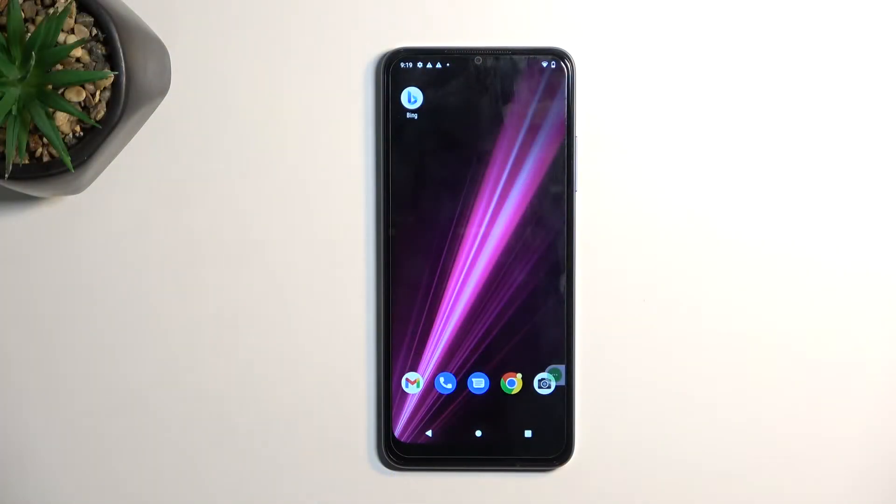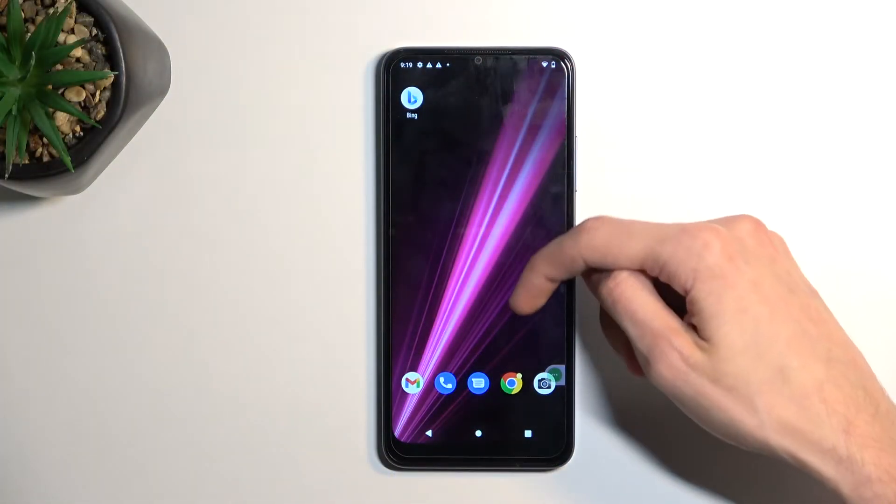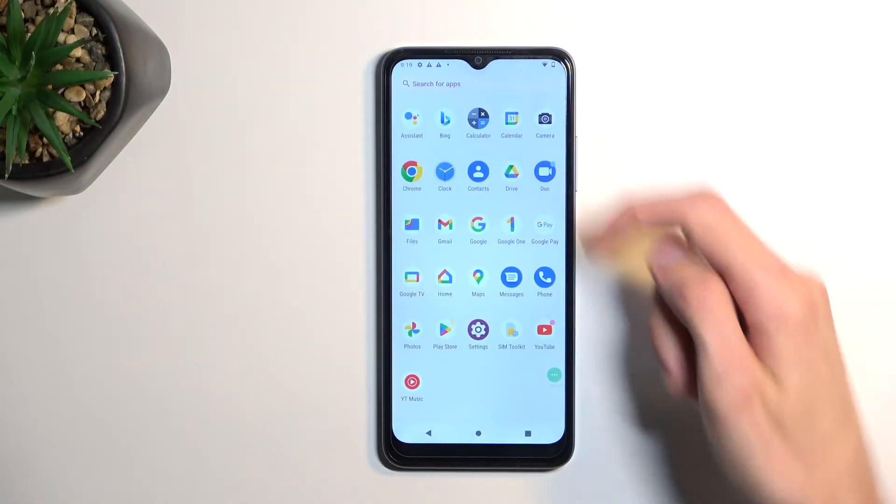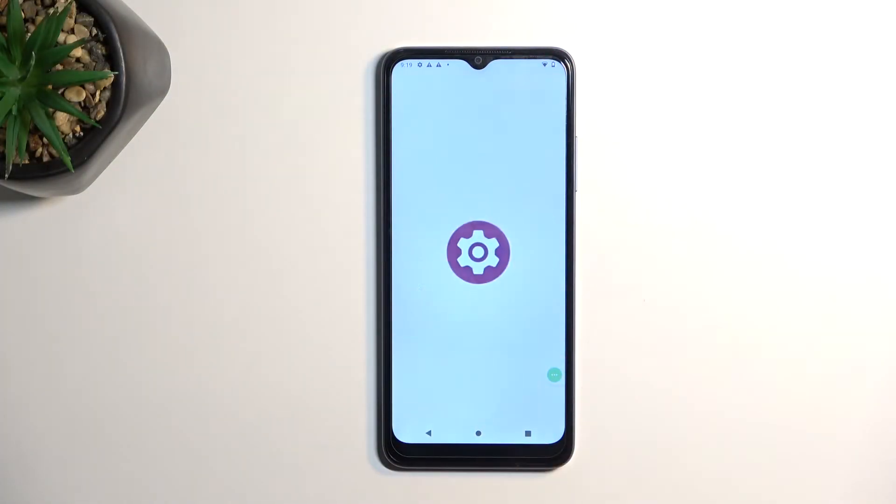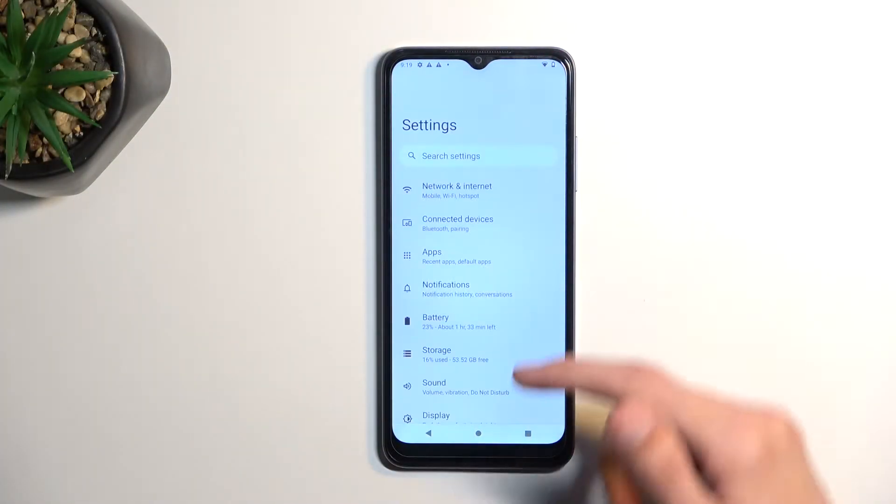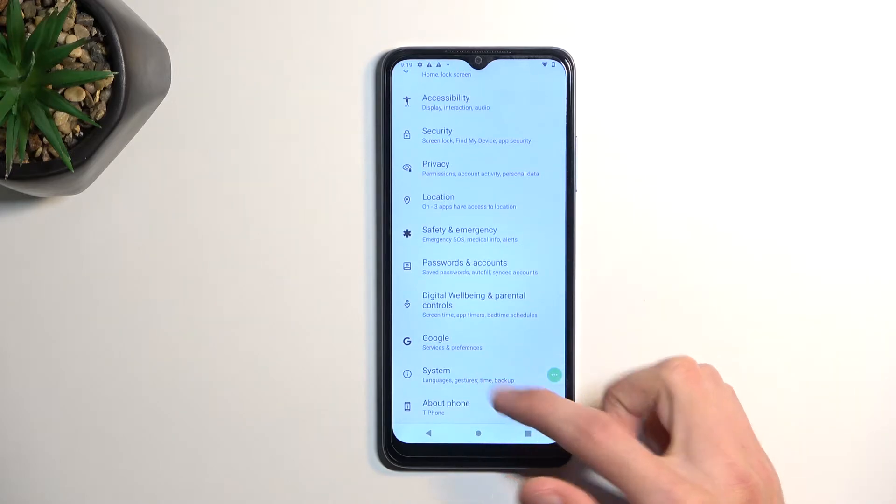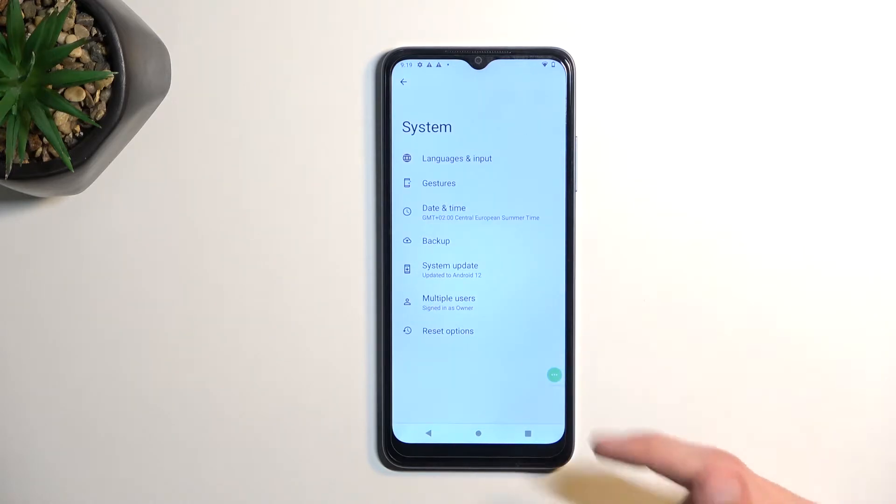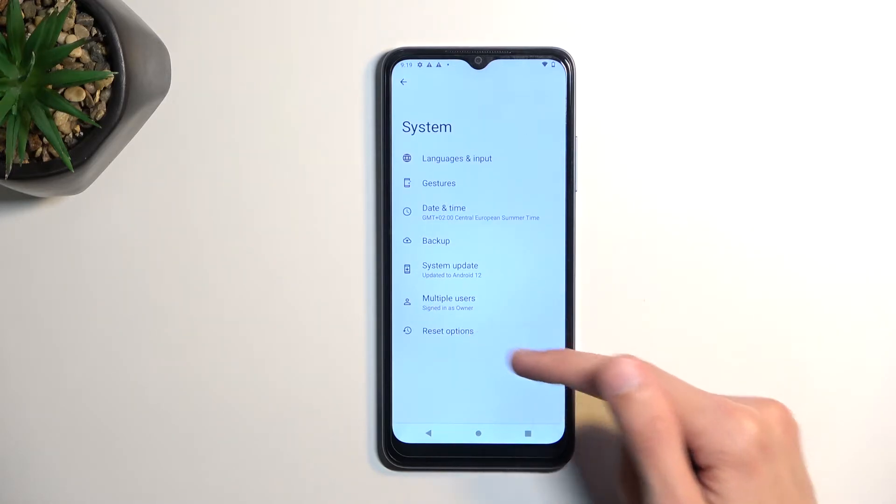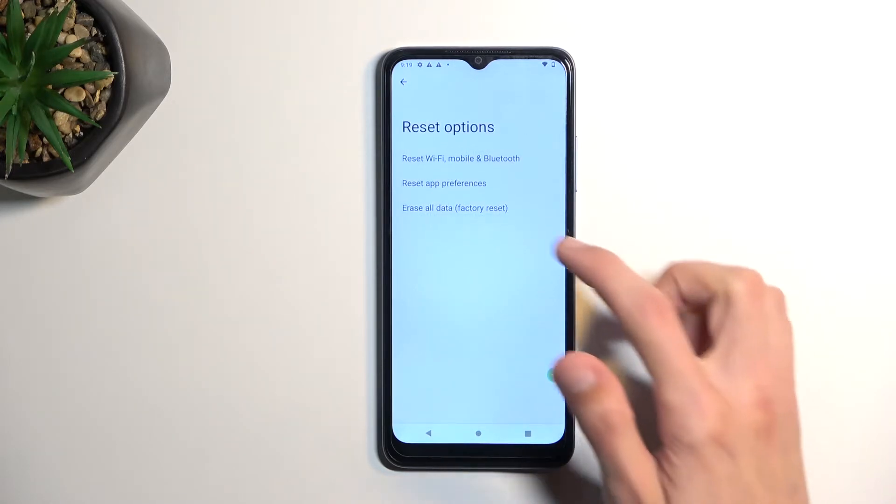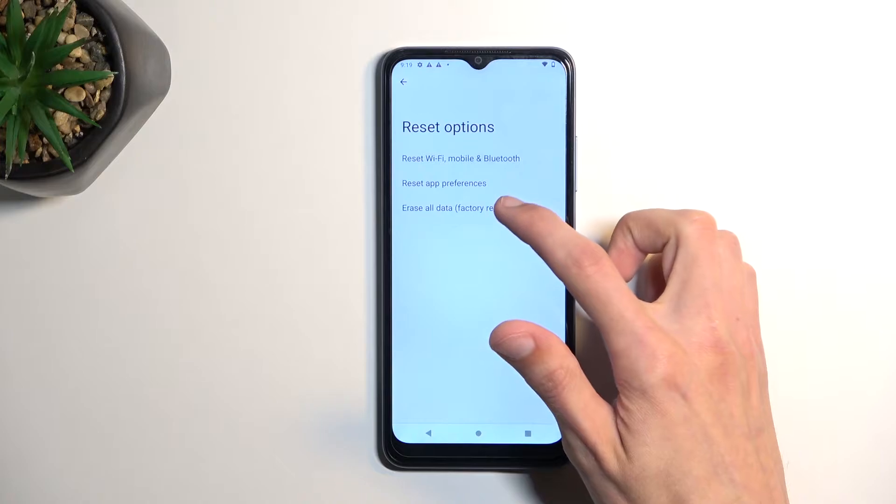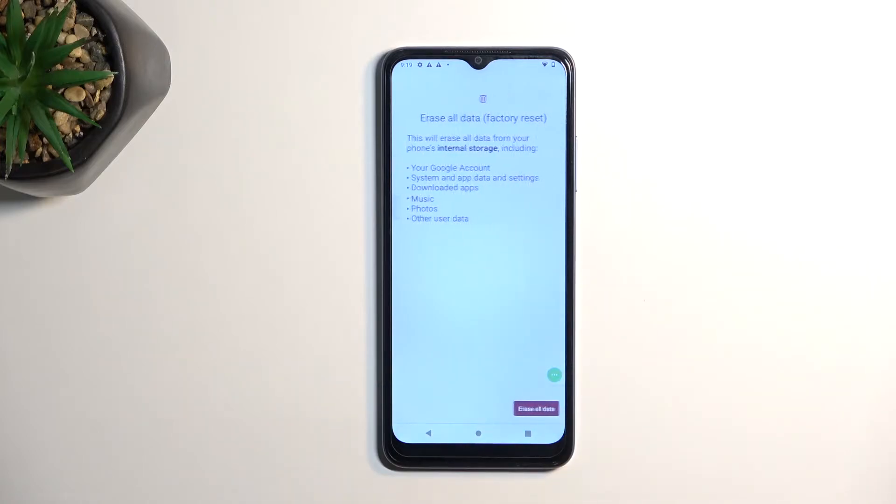So to get started, let's open up our settings, scroll all the way down to system, select reset options, and then select erase all data factory reset.